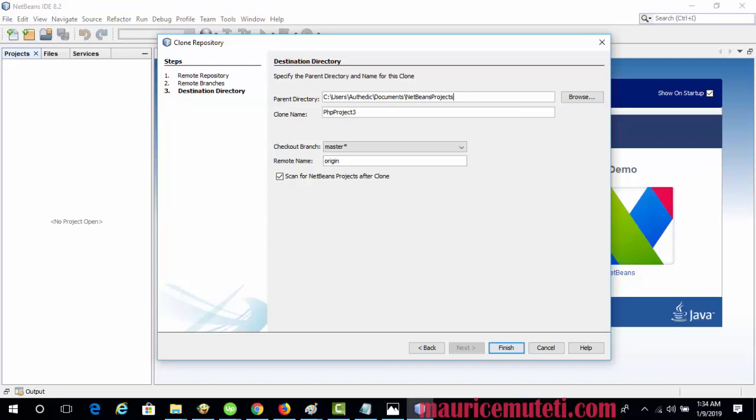In the Checkout Branch field, select the branch to be checked out into the working tree.